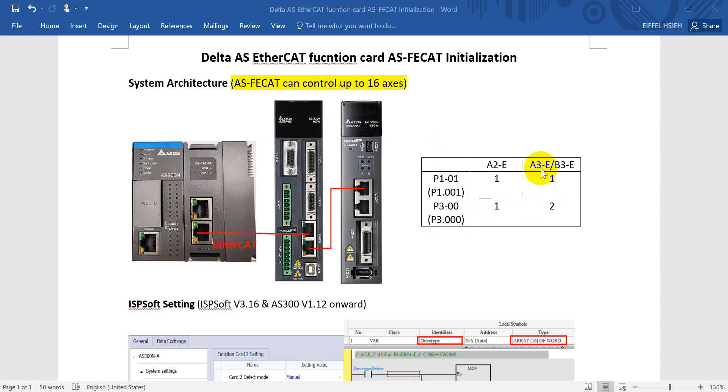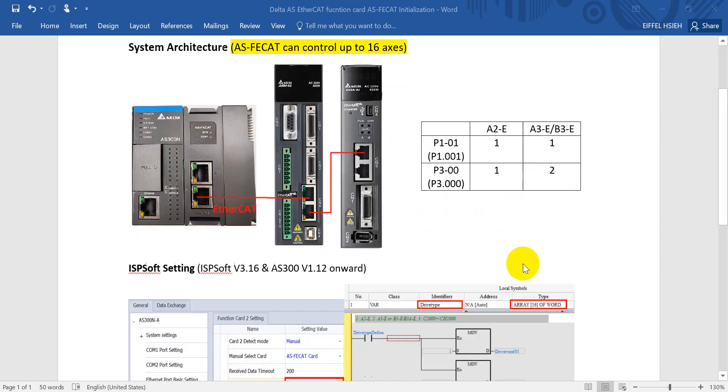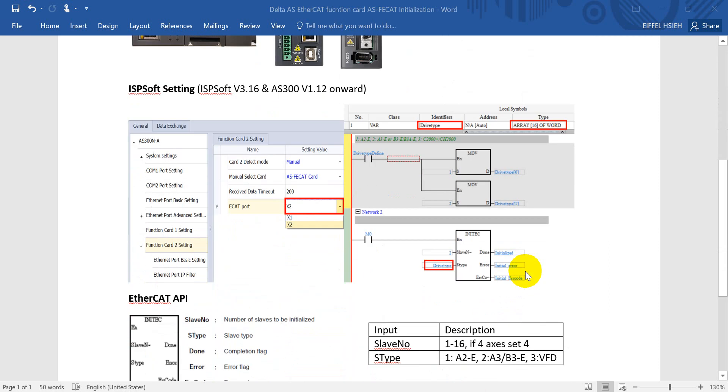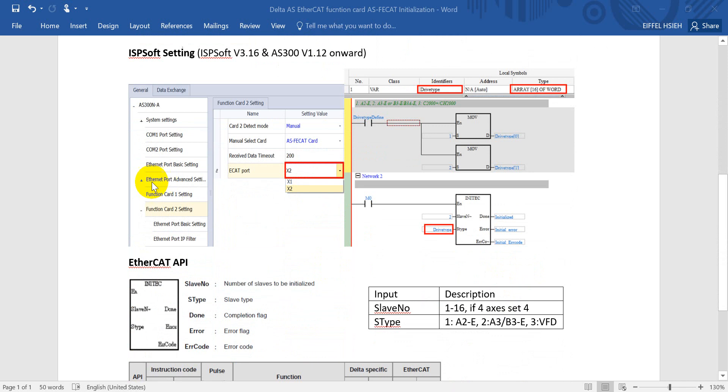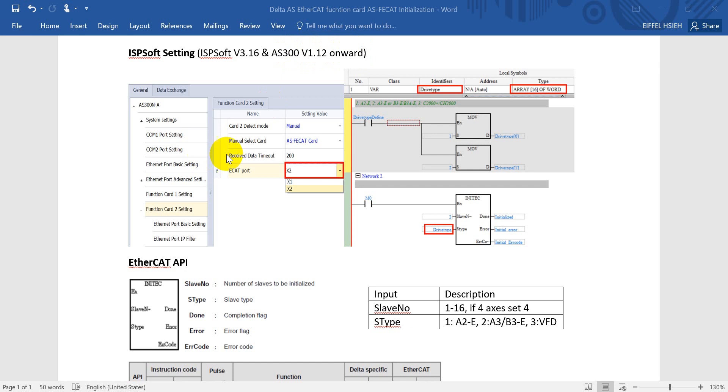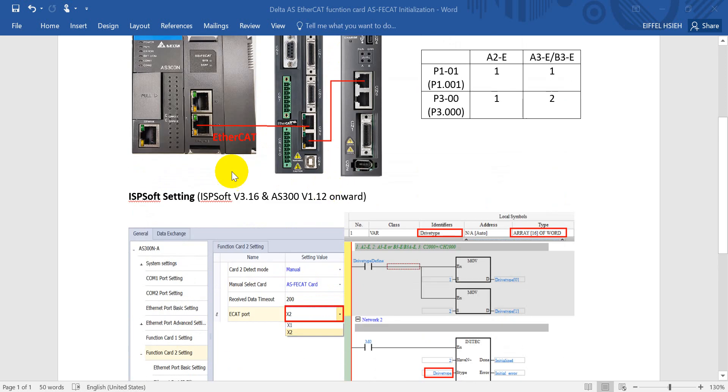Next we move to the ISPSoft setting. The ISPSoft here you must use version 3.16, and for A300 series firmware should be version 1.12 onwards. For the hardware configuration, basically here just want to remind you have to set up the EtherCAT port. Today's example we use the X2 port, so for the setting inside please modify to X2. If you want to use X1 then you just modify the setting over here.